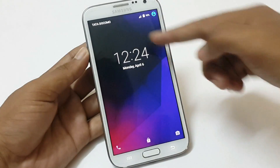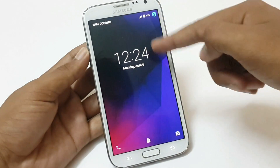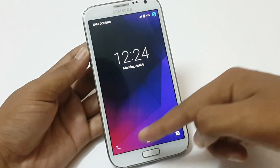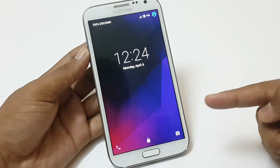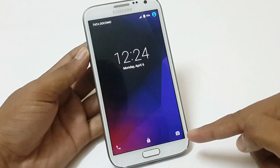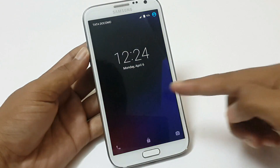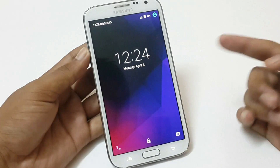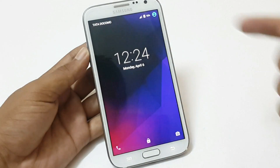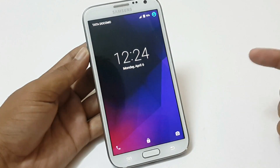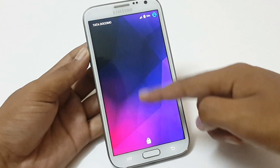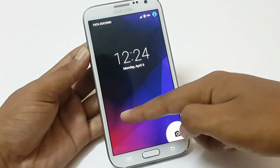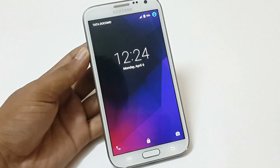The lock screen shows the status bar, time and date information at the center of the screen, dialer at the left bottom corner and camera widget at the right bottom corner. It has the default time, date and carrier information and camera widget. Swipe up to unlock, swipe right to open the dialer and swipe left to open the camera.